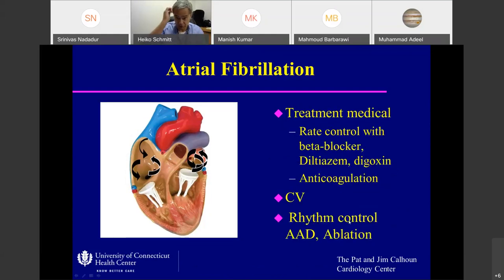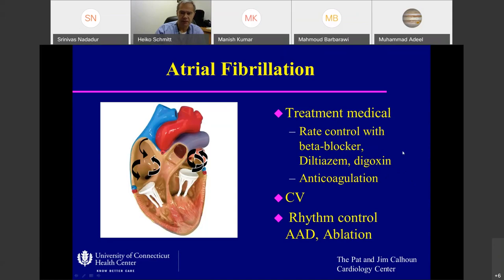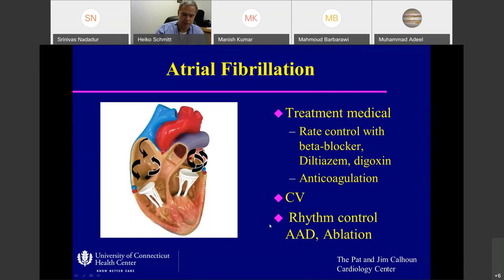Treatment: rate control with beta blocker, diltiazem, digoxin. If you want to achieve sinus rhythm, digoxin might not be a great medication — it shortens your refractory period in the atria and makes fibrillation more likely. If you opt for rate control only, digoxin is allowed. Anticoagulation according to risk factors. Cardioversion is often successful, but the problem is keeping patients in sinus rhythm — often you need rhythm control with antiarrhythmics, and Chris will talk more about that, or you can ablate patients with atrial fibrillation.